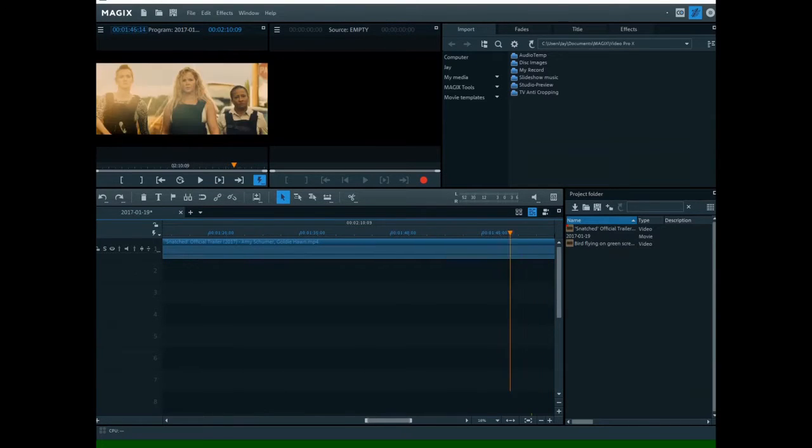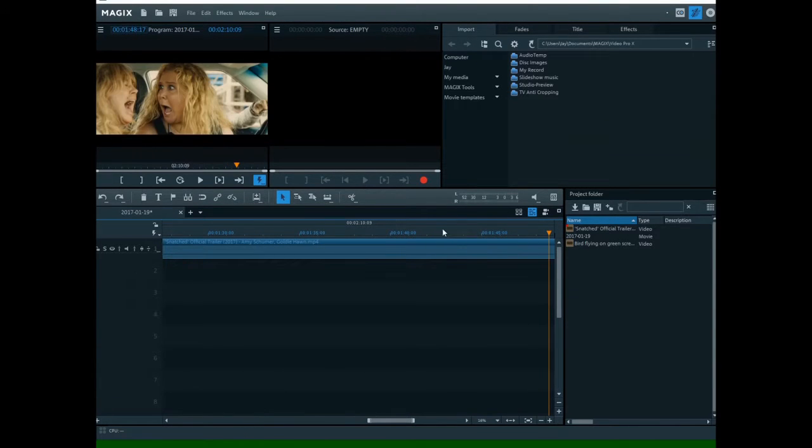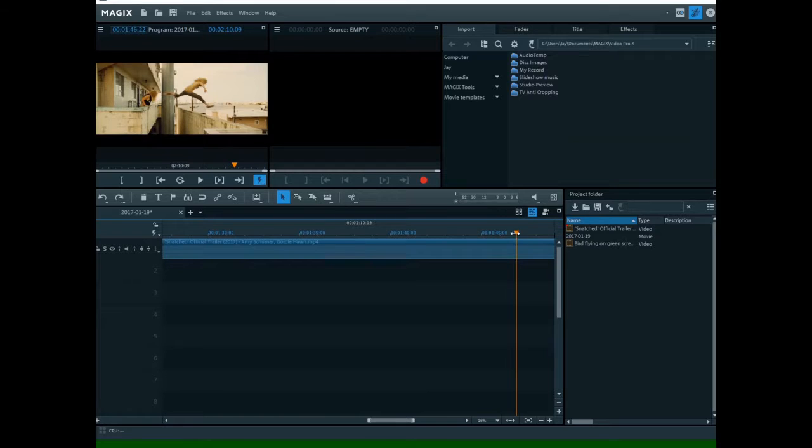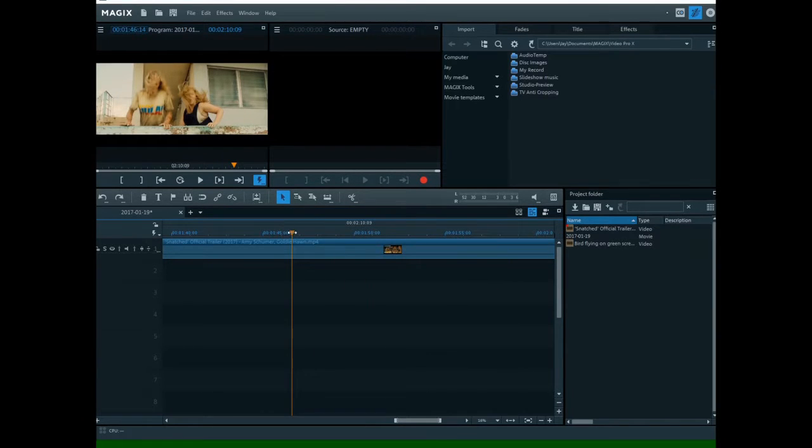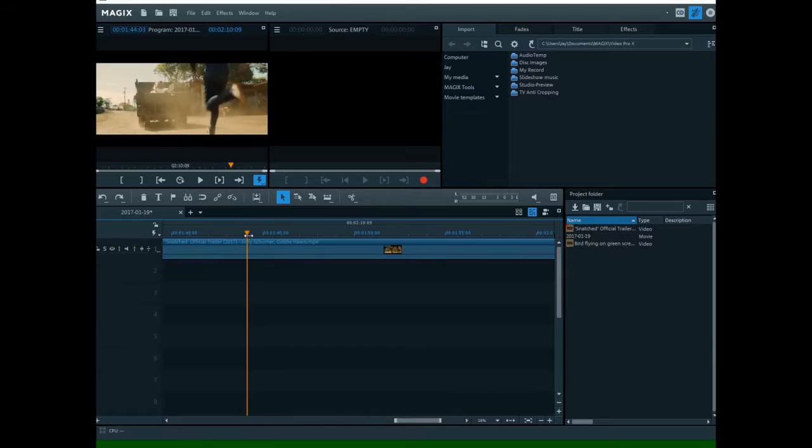Okay, you guys, today I will show you how to use the green screen in Magix, Magix Video Edit Pro or Pro X.